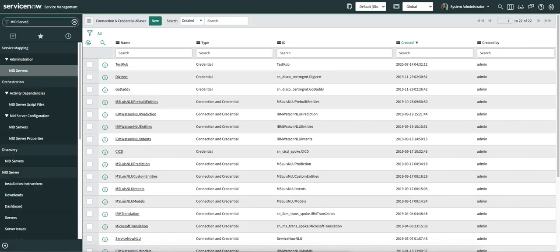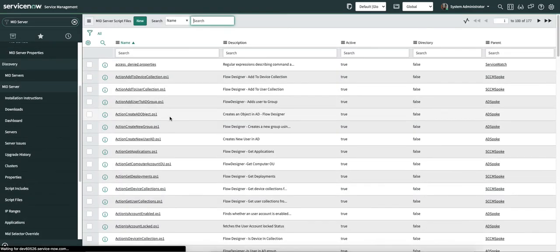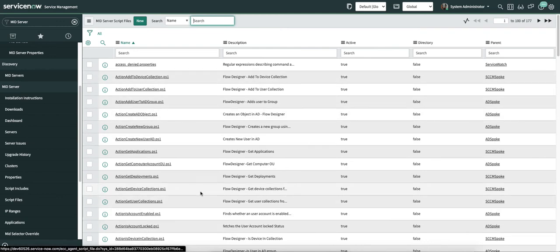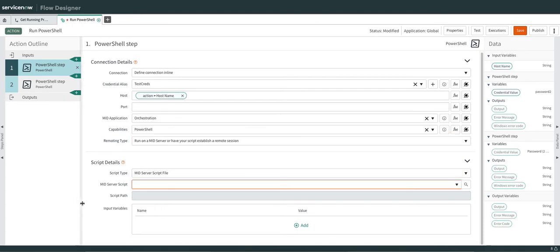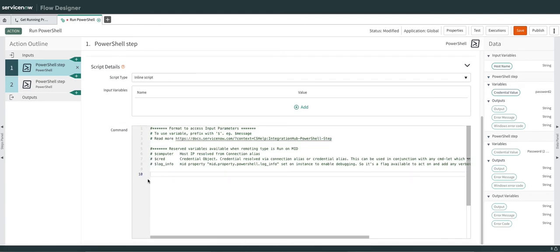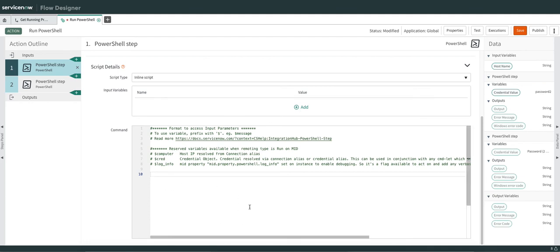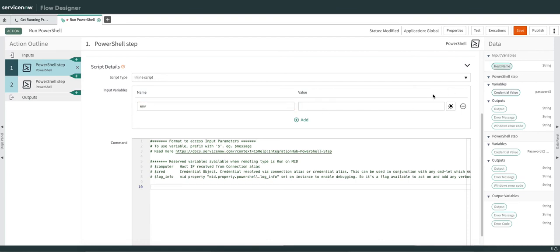Next is Mid Server Script File. You can define a generic script here and flows can make use of it — select the script from here. But if you have a custom script, select Inline Script and write whatever script you want to run. You can also define input variables required for that script. If your script needs dynamic variables, you can define them here — for example, an environment variable like 'env' with a value like hostname.